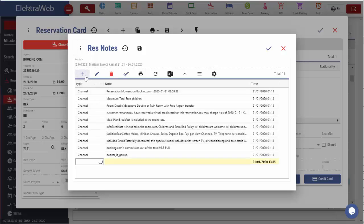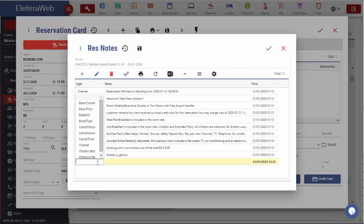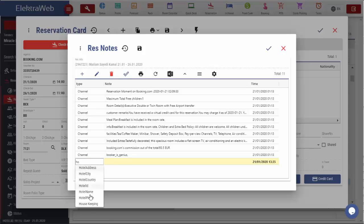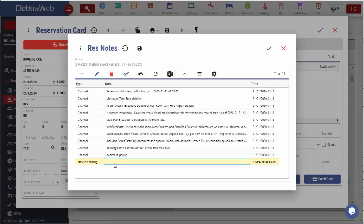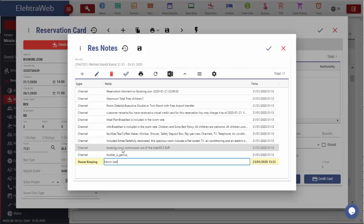As usual, by using the Add button, we can define notes on our own. For example, I will add a housekeeping note. I will write 'French Bed' in this field here. This note will automatically be displayed in the main report.